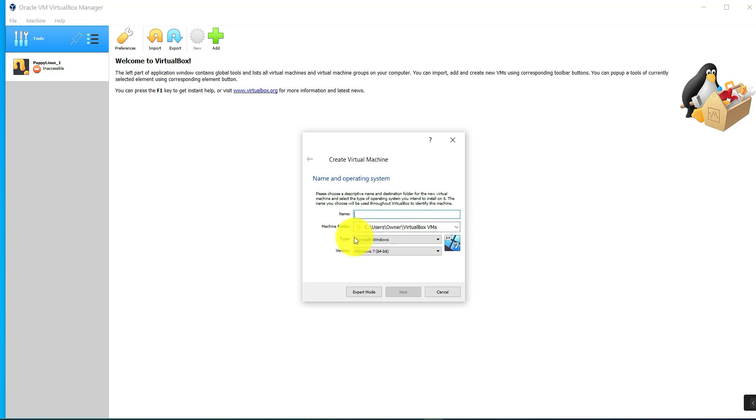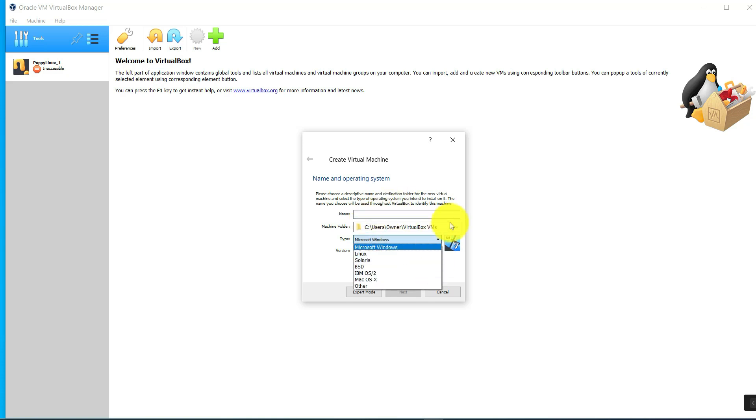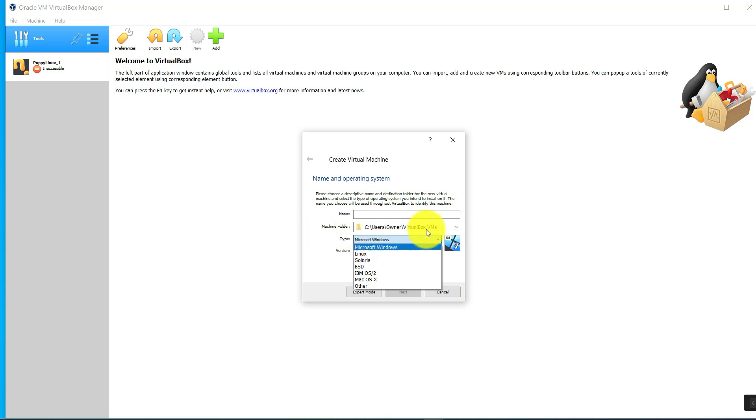normally involves you going to new, and then as you can see here in this window it tells you you can select the type. You can name your machine—maybe it's Windows 7, Windows 11, whatever it